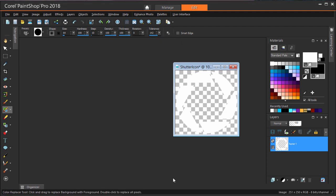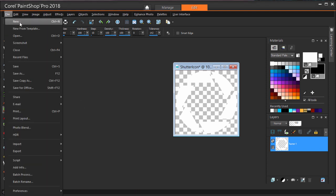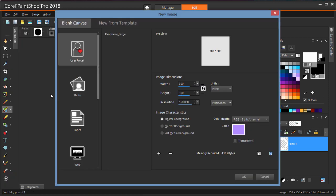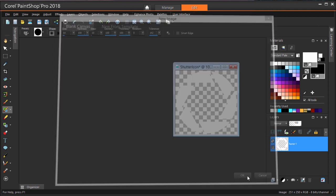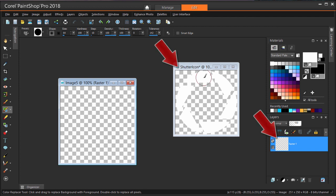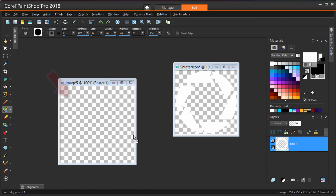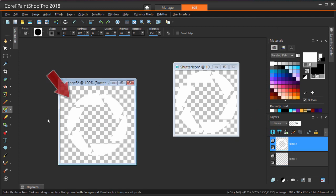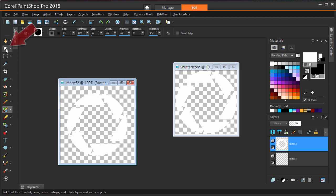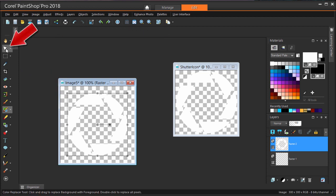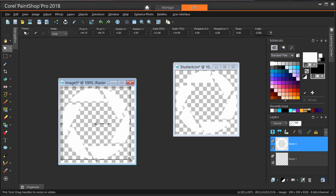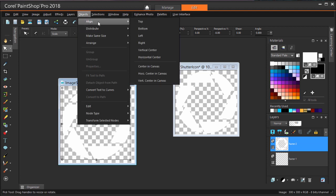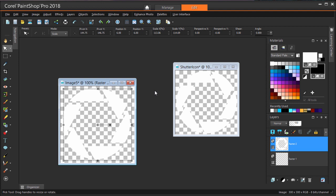Now I'm ready to create my watermark logo, which will be a new image. I'm choosing File New and setting a size of 300 by 300 pixels and a resolution of 150. The background here will be transparent. I'll drag the layer of the icon image onto the blank one. To resize, I'll activate the Pick tool and use the drag handles. I can center the icon by choosing Objects, Align, Center in Canvas.